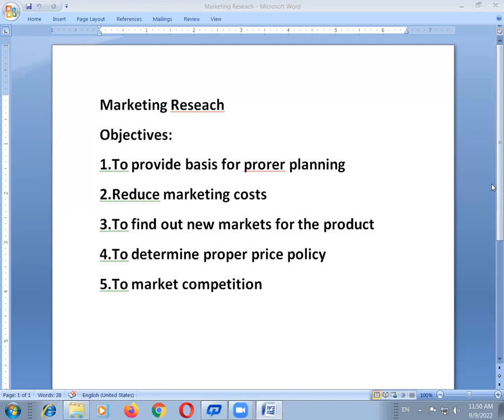So marketing planning involves analyzing plans, policies, programs, and procedures — that is included in proper planning. The next objective is to reduce marketing costs. Marketing research consists of improvised ways and means to reduce marketing costs like selling, advertisement, and distribution costs.